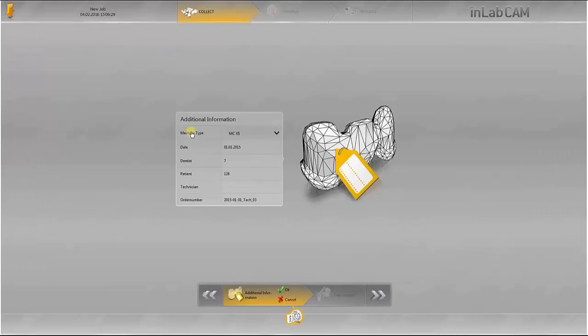After selecting the relevant file, you receive an information overview for the design which you can confirm by pressing OK.